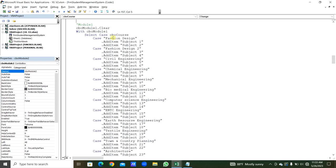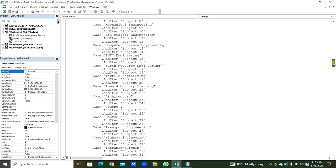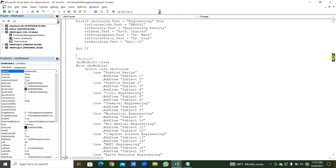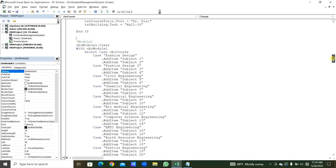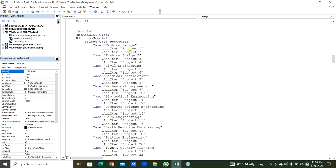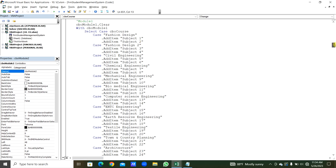We can see the modules: Module 1, Module 2, Module 3 through Module 8 — each has different subjects depending on the selected course. For each of the 8 module combo boxes the subjects differ by course. We copy and paste, changing only the subjects for each module. End Select and End With close the statements.